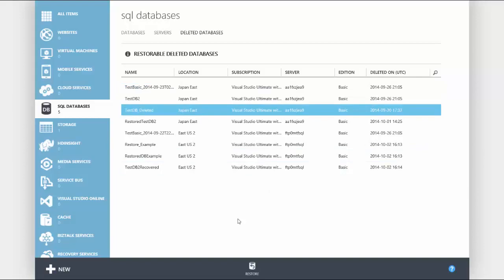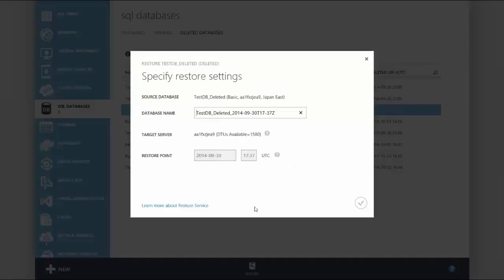At the bottom of the screen you will see a restore button. Select it. This brings up the restore settings. By default, Azure SQL database selects a database name based on the deletion time, but you can change this name to whatever you would like.